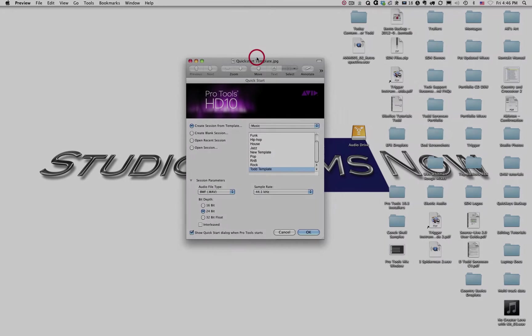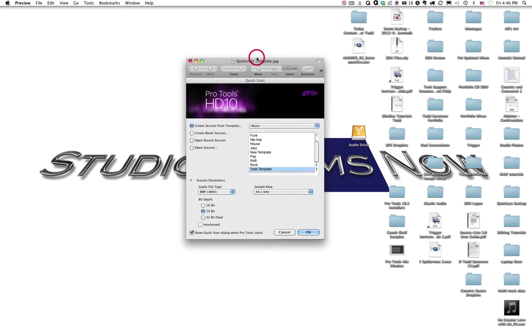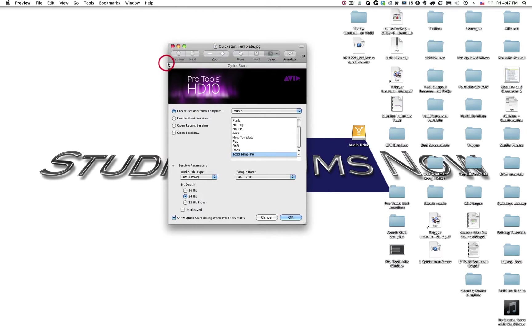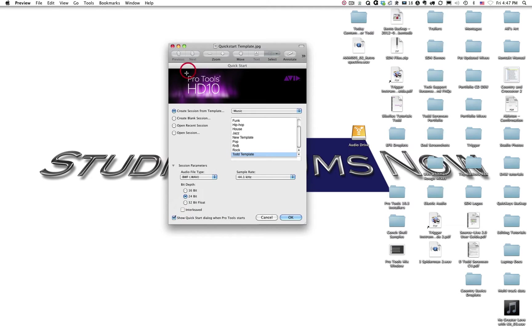Once you've clicked on the Pro Tools icon, you'll get the Pro Tools splash screen showing you that the application is loading. After about 30 seconds to a minute, Pro Tools should finish opening the application and you'll come to a window that looks like this. Now again, this isn't open in Pro Tools. This is just a picture of what we call the Quick Start dialog box.